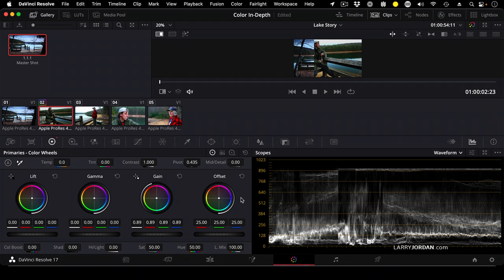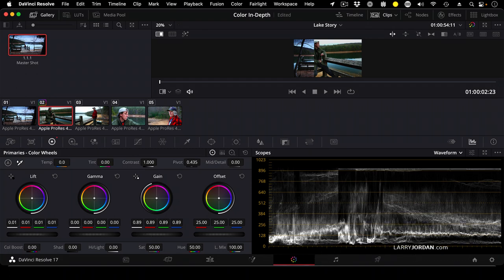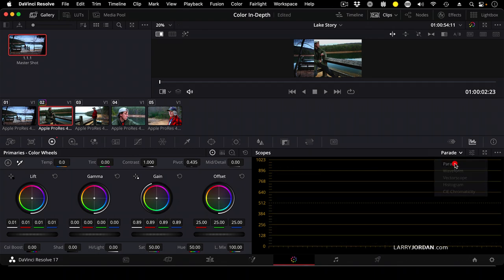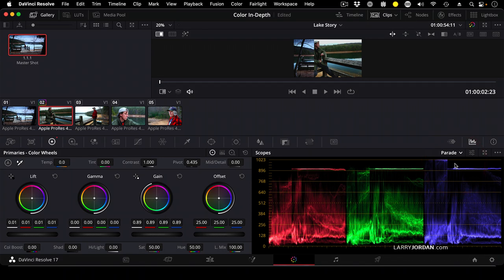It'd be nice if I could... what am I supposed to adjust here? Well, let's switch out of the waveform and go to the parade. The parade shows us the difference between the red, the green, and the blue channels.